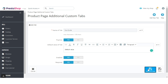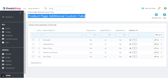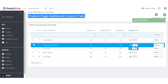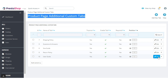Click here to create a tab. After adding the tabs, the admin can view a list of all the custom tabs under Product Page Additional Custom Tabs. From here, the admin can enable or disable the tab, set the position of the tab, and edit or delete the custom tab.